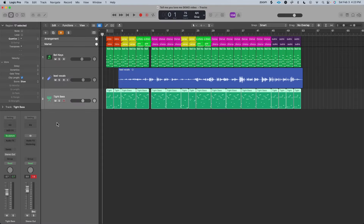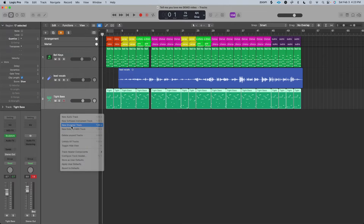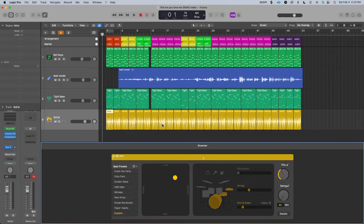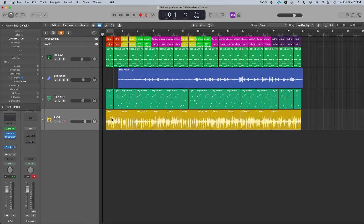Step six: add in your drums. When you right click and select new drummer track, the drum pattern is going to follow the progression of your song, varying the intensity and instrumentation between the intro, verse, pre-chorus, and chorus. I like to go through and edit it a little bit myself. Here are my drums for my full song.